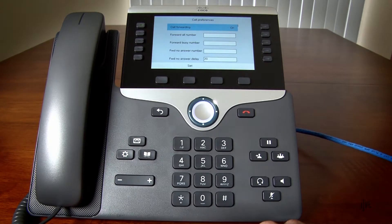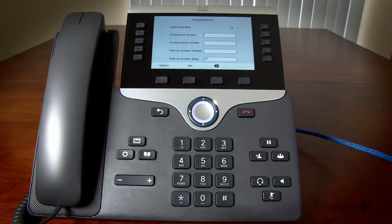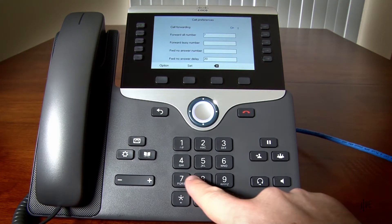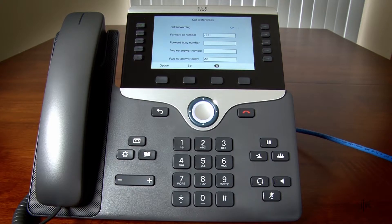I will select the desired forwarding type. Now I will enter the internal extension or external number to which the call will be forwarded. If you selected No Answer, you will also need to specify how many rings to wait before the call is forwarded. Press the Set soft key once you have made your decision.